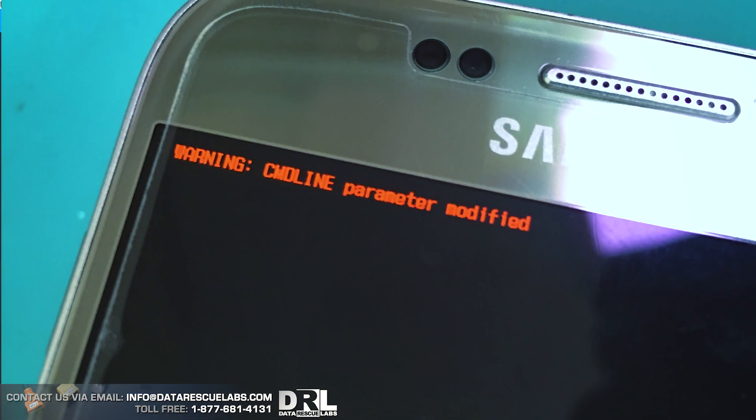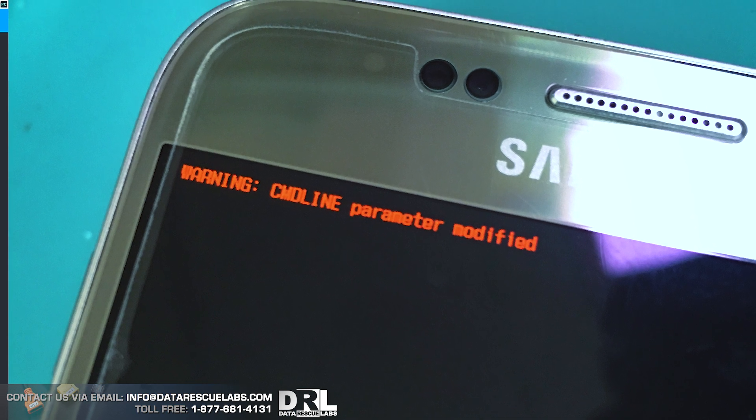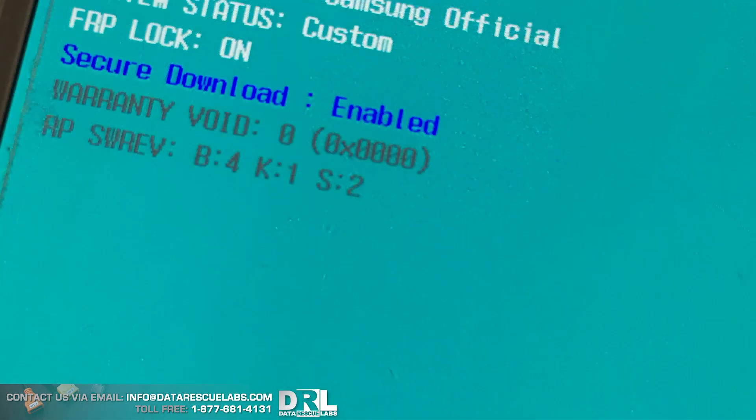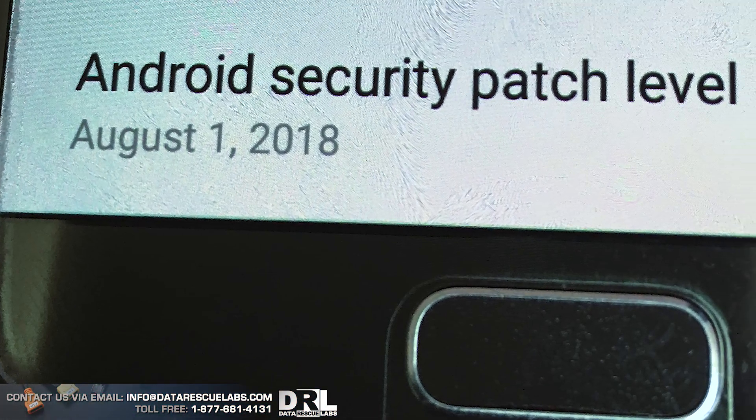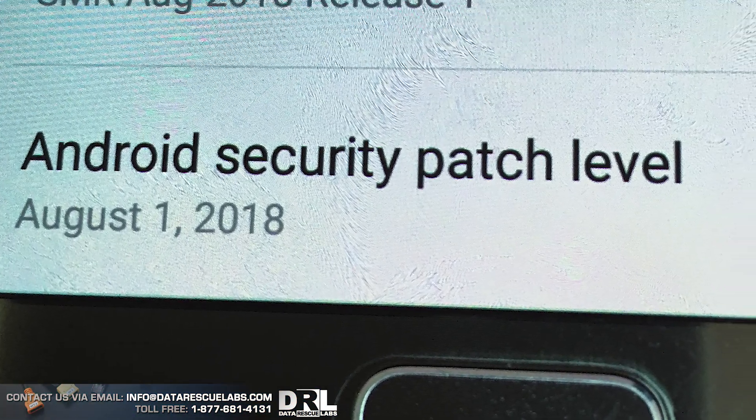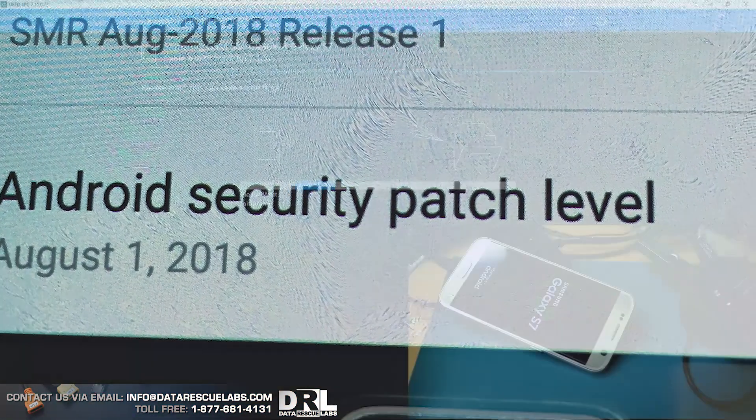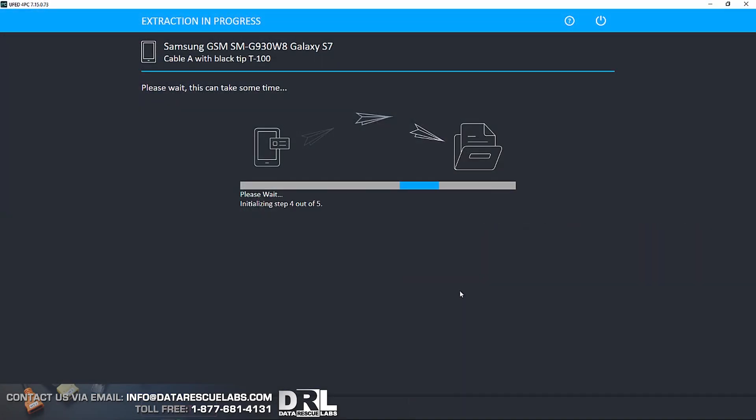That's pretty important too. So the phone is left pretty much intact when the extraction is done. You can see here the security patch on this phone is August 1st, 2018. It doesn't really matter what security patch this phone has. I think we're going to be able to get around this in the future.